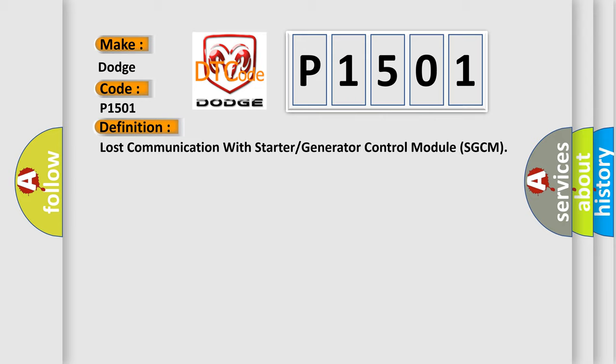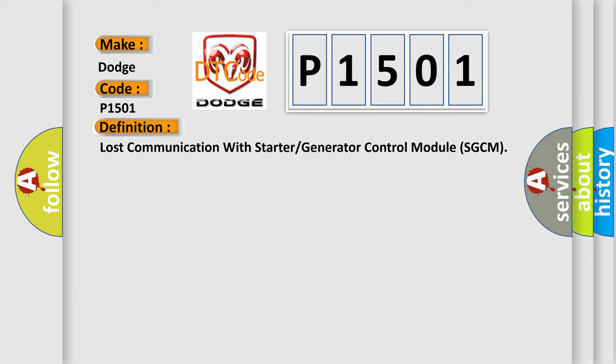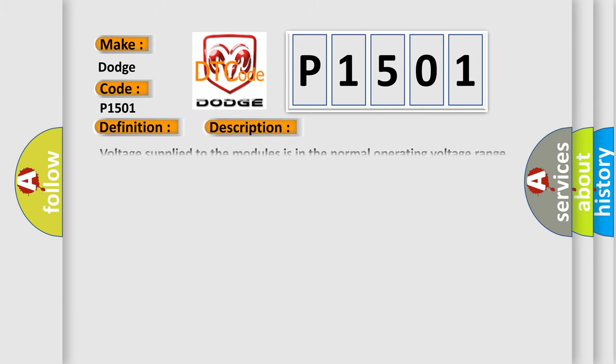And now this is a short description of this DTC code. Voltage supply to the modules is in the normal operating voltage range. The vehicle power mode requires serial data communication to occur. The DTC U0001 does not have a current status.